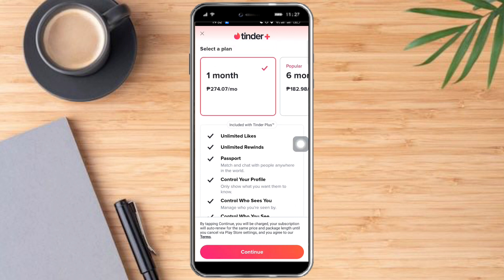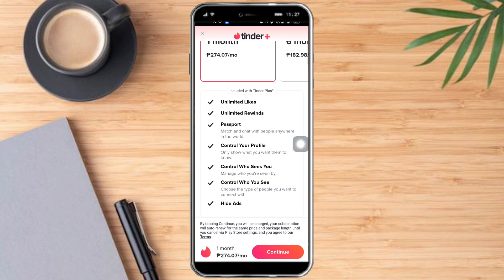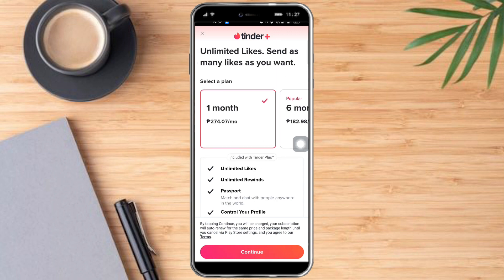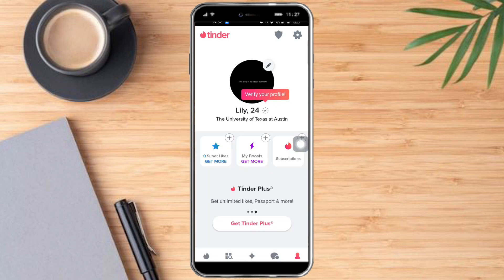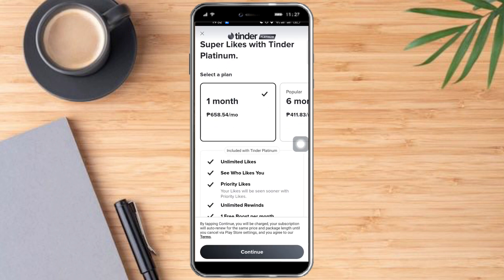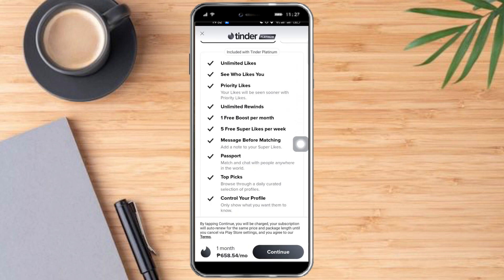However, Tinder Plus doesn't have the ability to message people worldwide. So let's look at the other plans that Tinder has, like Tinder Platinum.